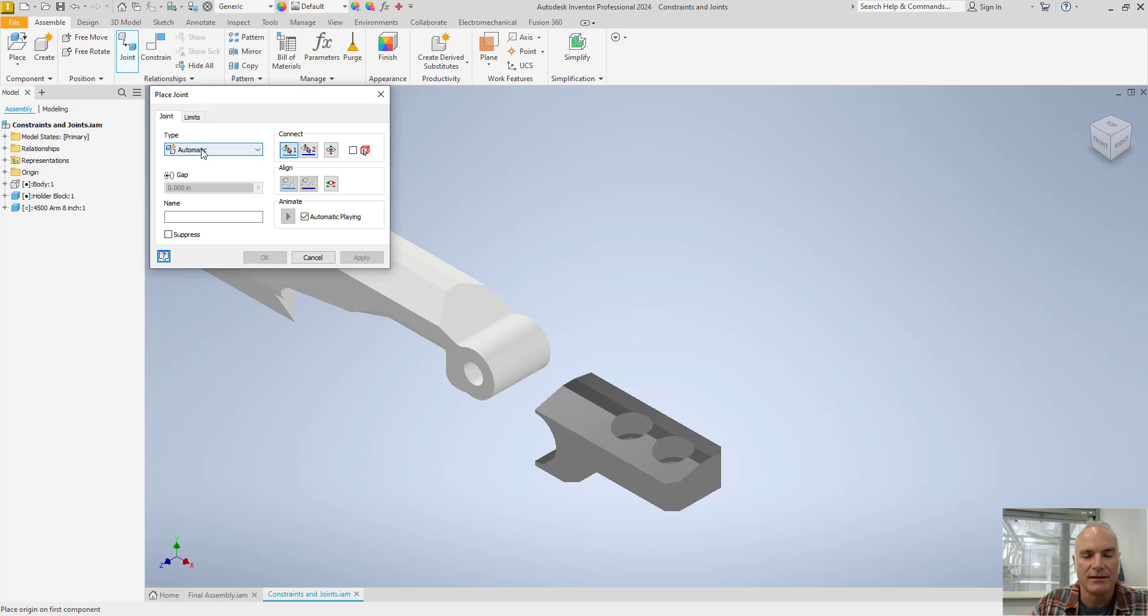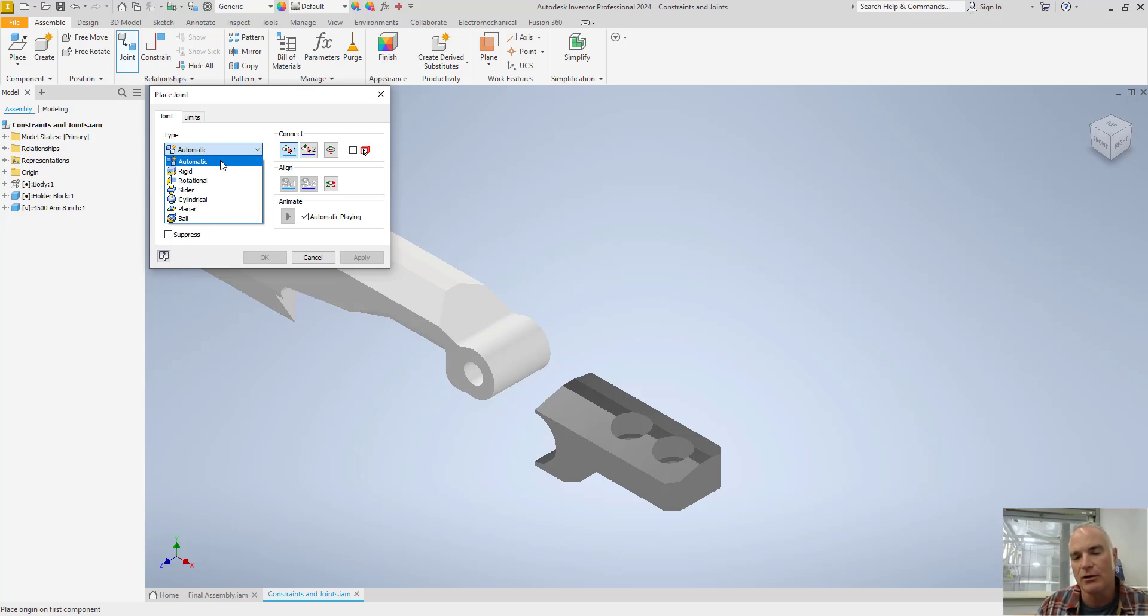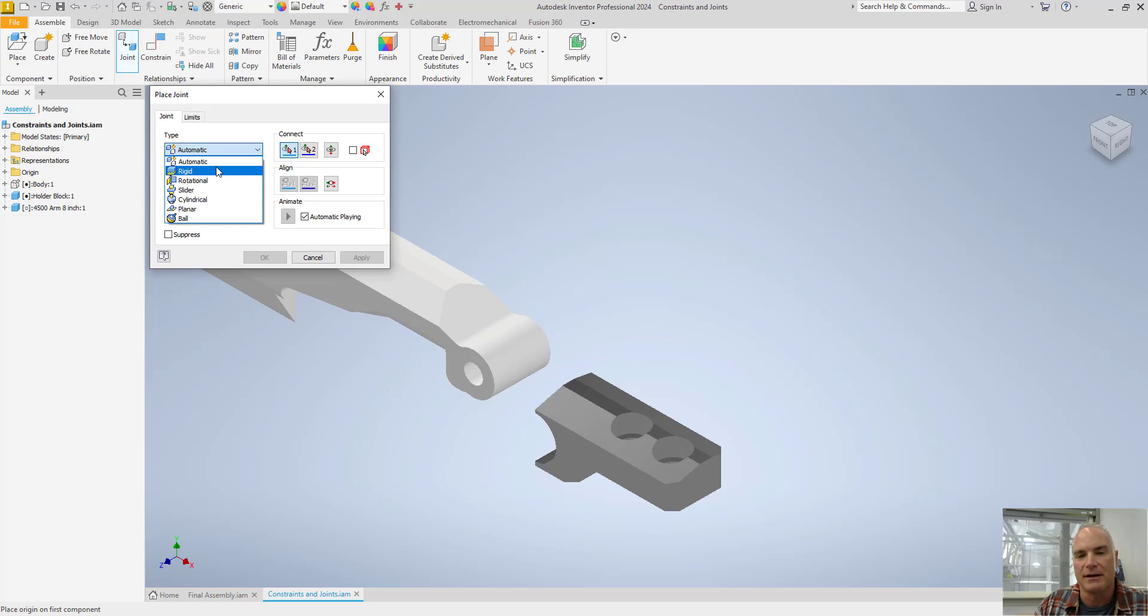And you'll see that there are several different types of joints to choose. If I leave it as automatic, Inventor will look at the assembly, look at the types of surfaces that I'm putting together, and pick what it thinks is best. So Rigid is just what you think it is. It's going to put the two things together. It's not going to allow any movement whatsoever.